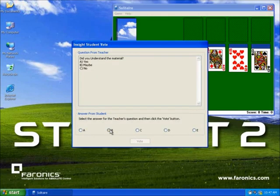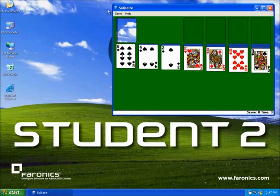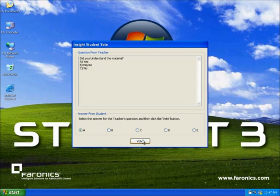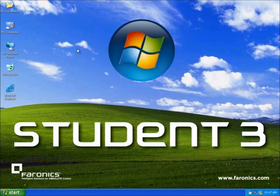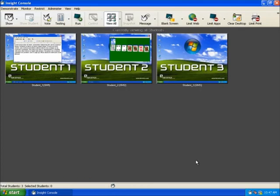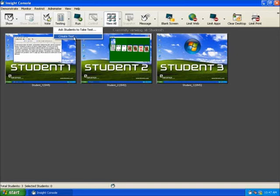For more advanced questioning of the class, the instructor may utilize Insight's fourth icon, the testing system. From within the Insight console, instructors can create full tasks for the class to take, including with the added graphic images. Pre-made votes or tests can be easily loaded at any time.